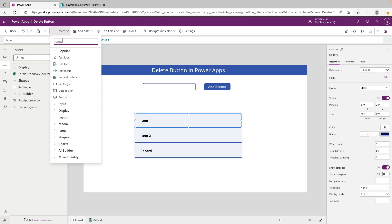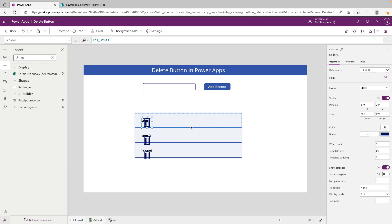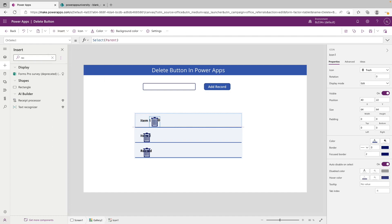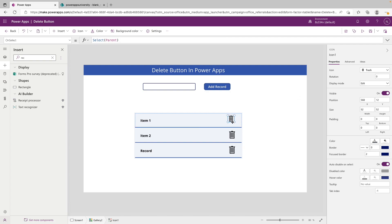There's a trash can icon in PowerApps already, but if you want to use a button or something else, for this video we're going to use the trash can icon. We're just going to type in trash and you can see it shows up under icons. We can bring that over here to the right, maybe make it black and scale it down a bit.